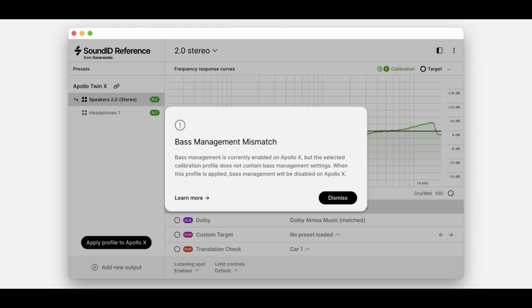If you see a bass management mismatch error message when loading the calibration profile in SoundID reference, the measured calibration profile does not have the bass management data. This can happen if the dedicated subwoofer output channel wasn't used on the Apollo or if one of the other steps was missed. Double-check the configuration before starting the measurement process.